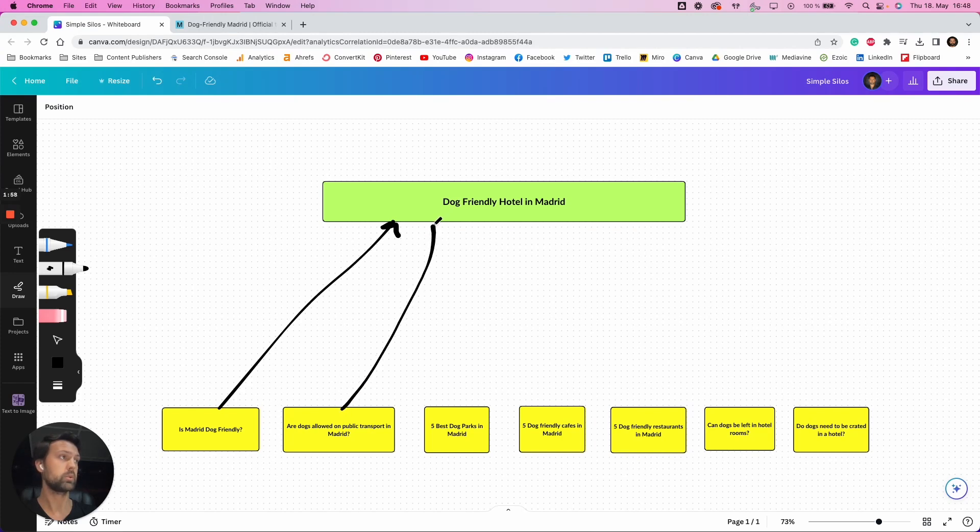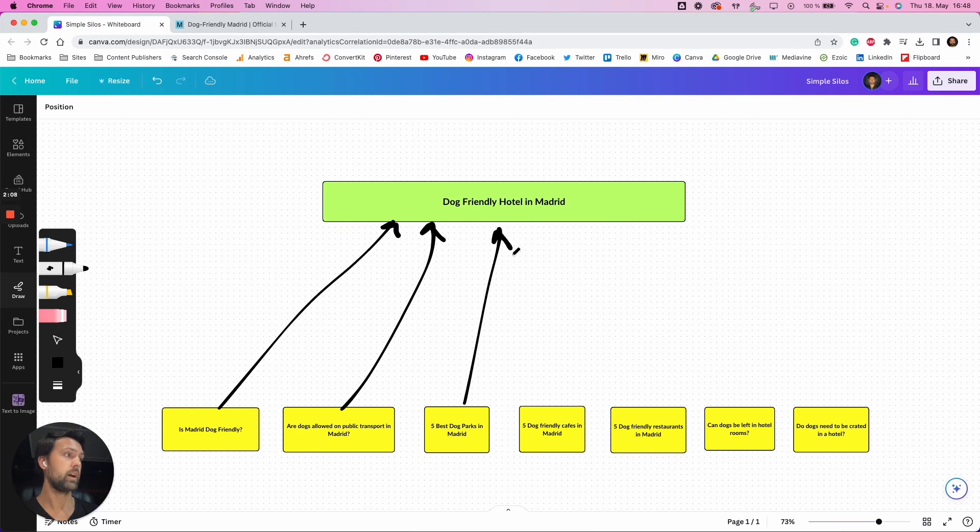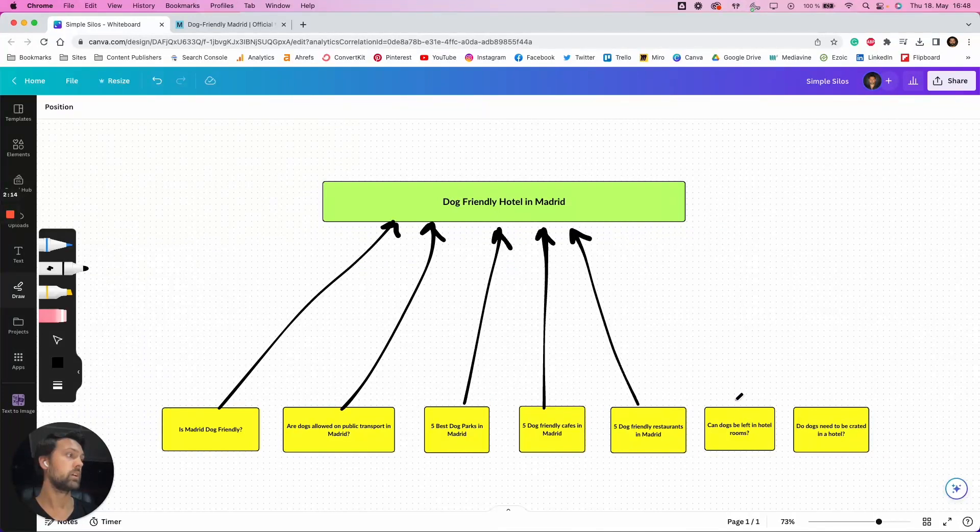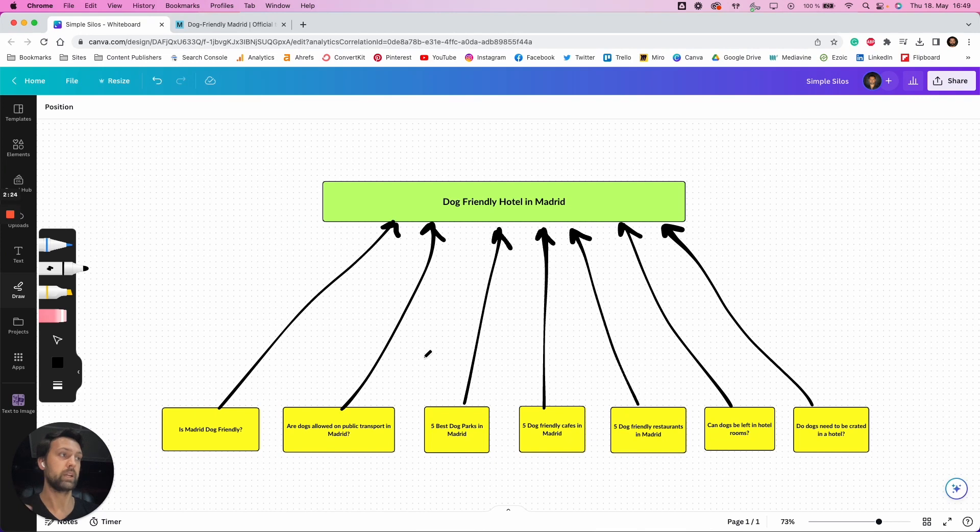Are dogs allowed in public transport in Madrid? And then something that someone that's looking for a dog-friendly hotel in Madrid, something that they'd be looking for would be things like the best dog parks in Madrid, the best dog-friendly cafes, dog-friendly restaurants. And all of these are now linking to our main article. Can dogs be left in hotel rooms? That would be a question that someone would ask. That's something that you can get from people also asked just by searching for your main keyword and then just going to the drop-down.